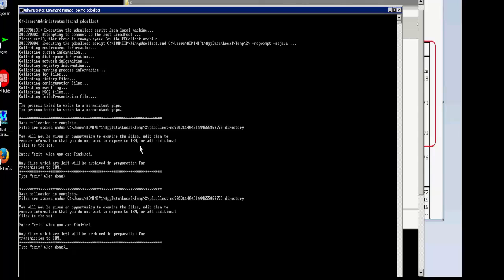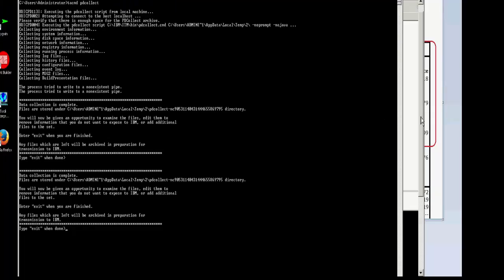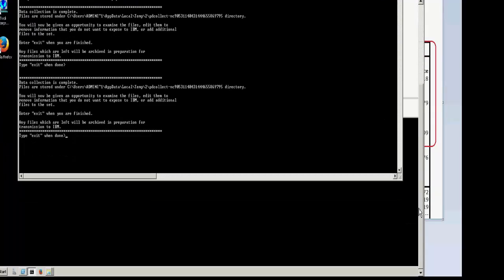Once the PDCollect utility is finished gathering the temporary files, you'll be prompted to type exit to have it packaged into a .jar file that can be transferred by FTP to ECU rep for the support team to review. Prior to zipping it into a .jar file, you can review the contents if you need to.